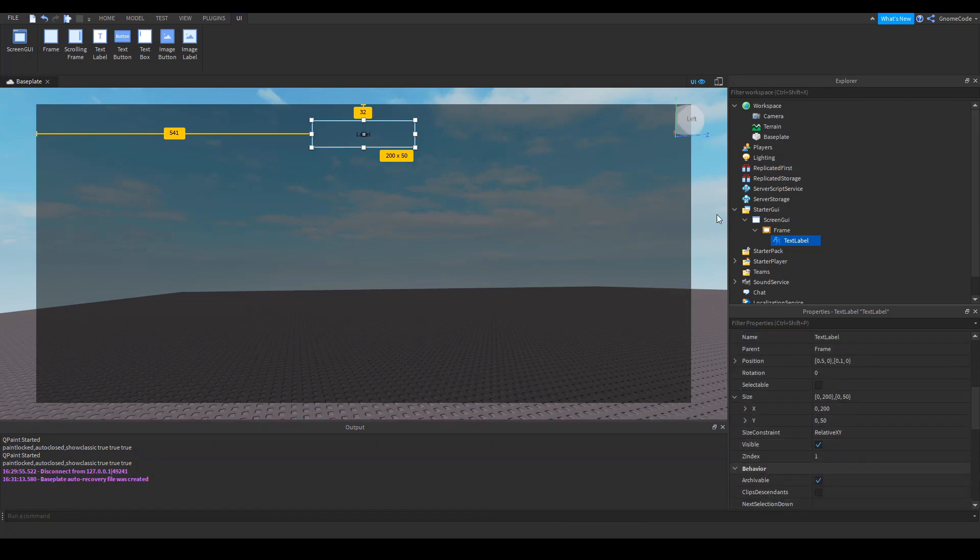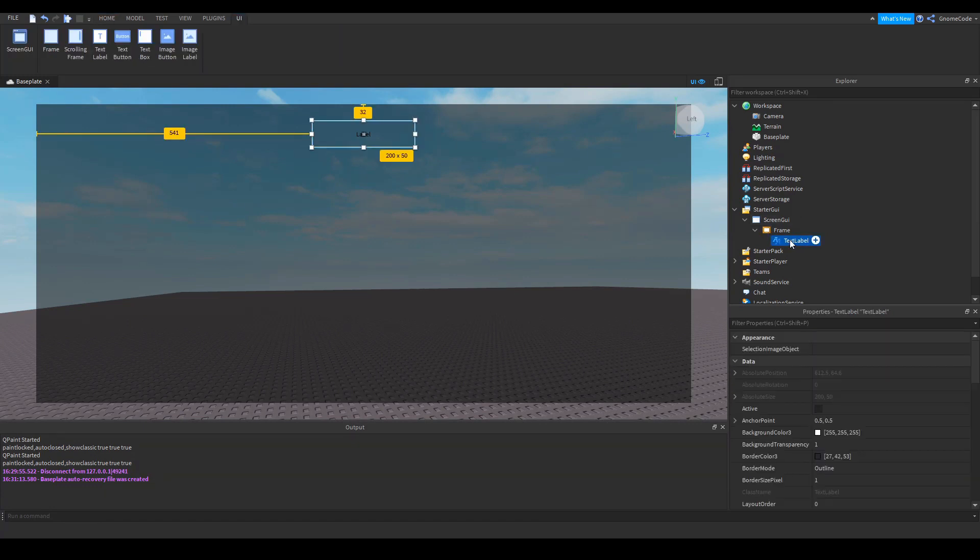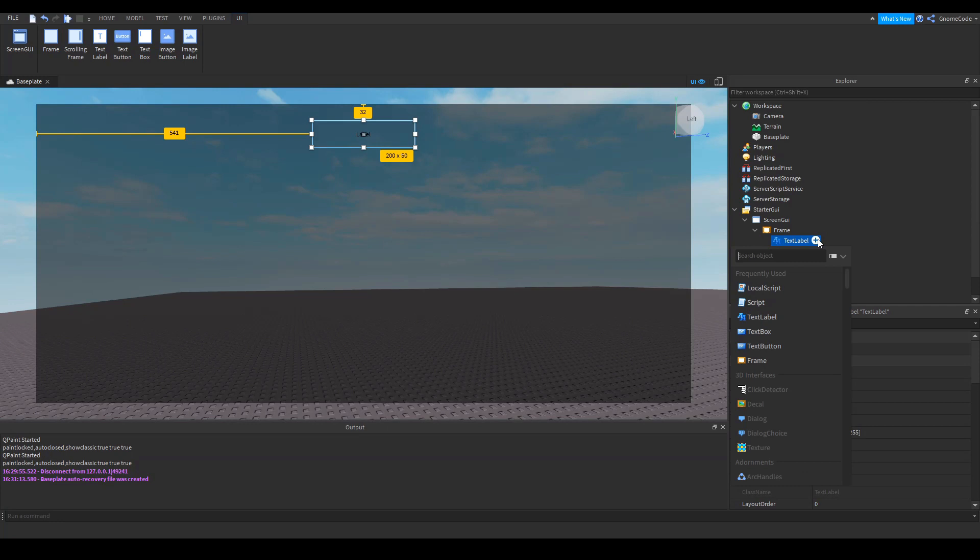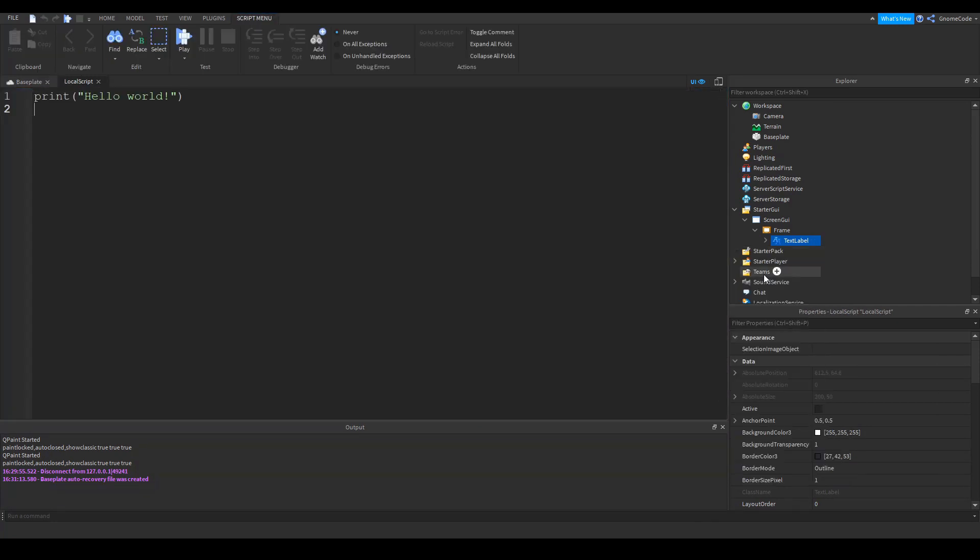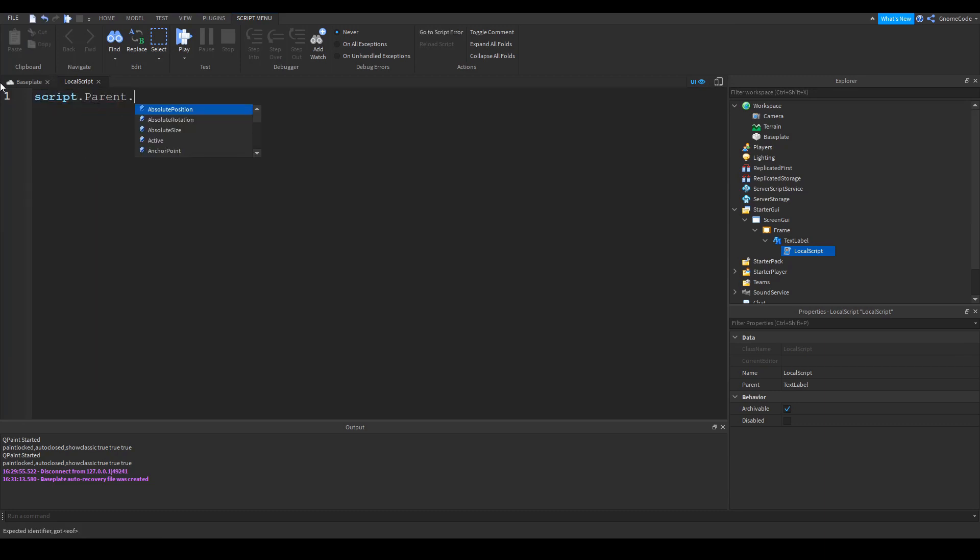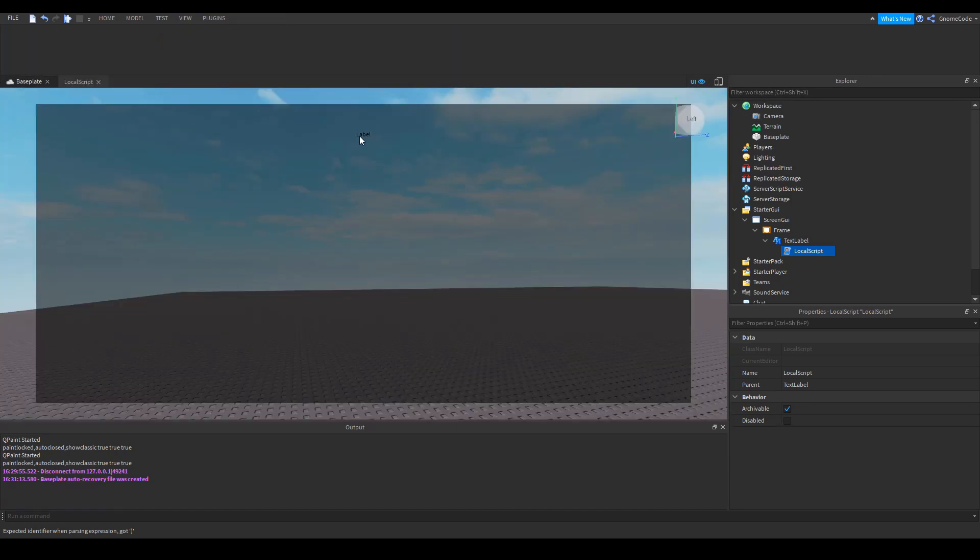Well, actually, we're not going to change the rest of these values because instead of just changing all the properties, something you can do is do it via a script. So we'll go ahead and we'll create a local script now. And inside the script, we can say script.parent.textColor3 equals color3.new. And then we define RGB values. So for the sake of this, we'll make it red. So 255 red, 0, 0.